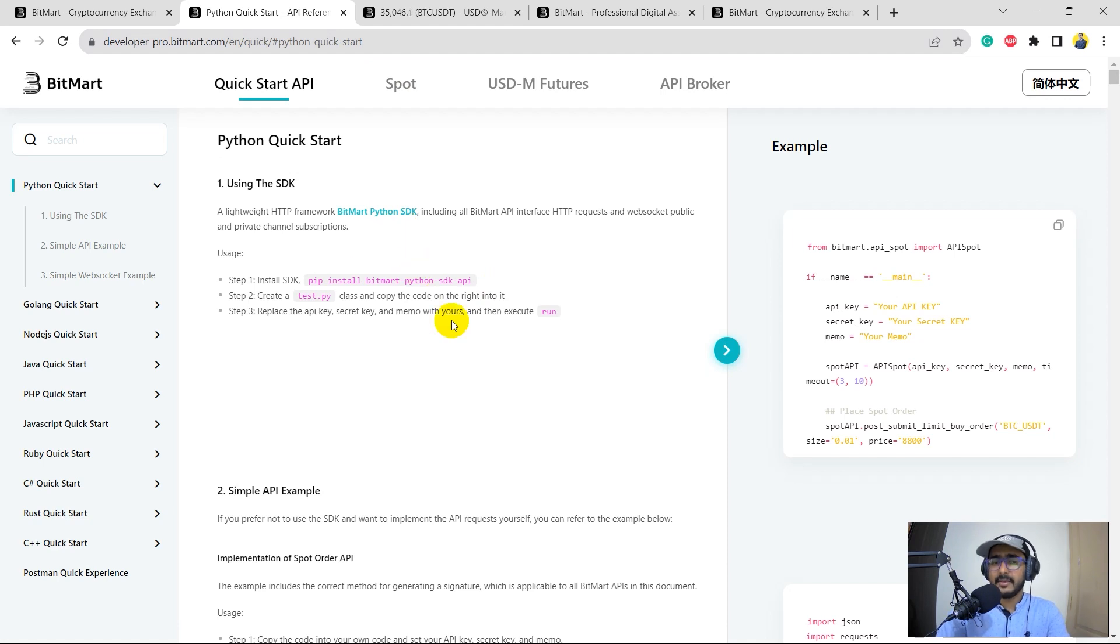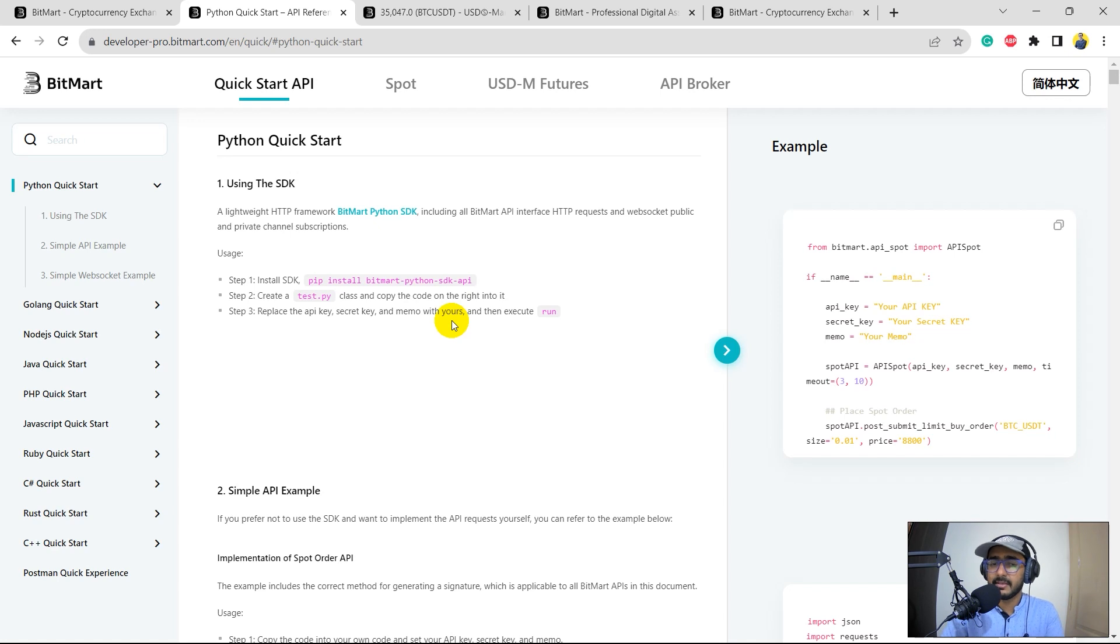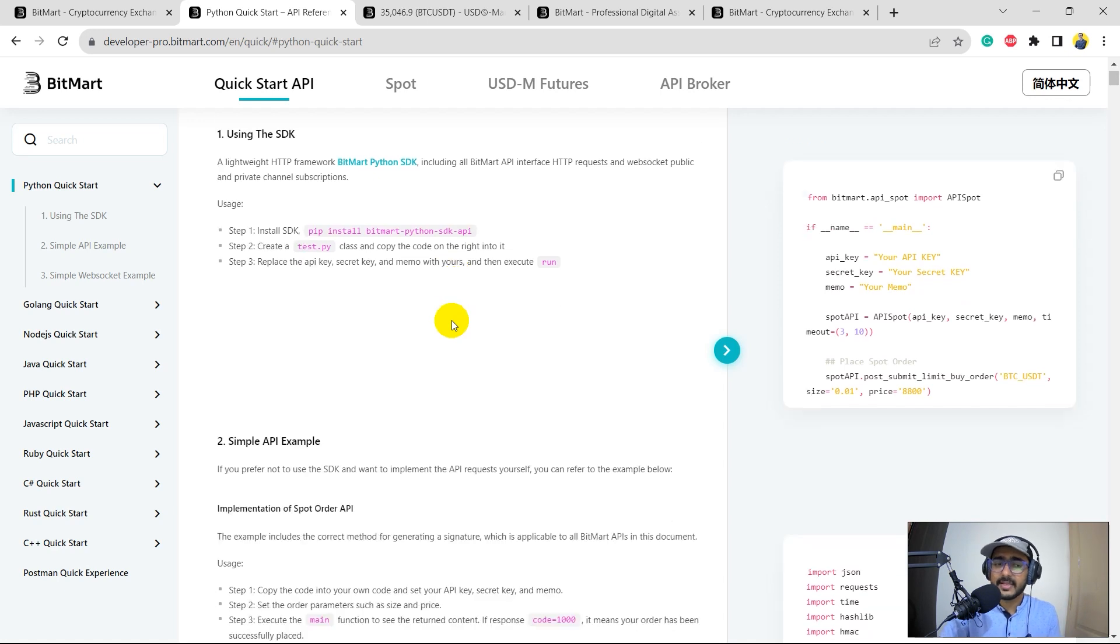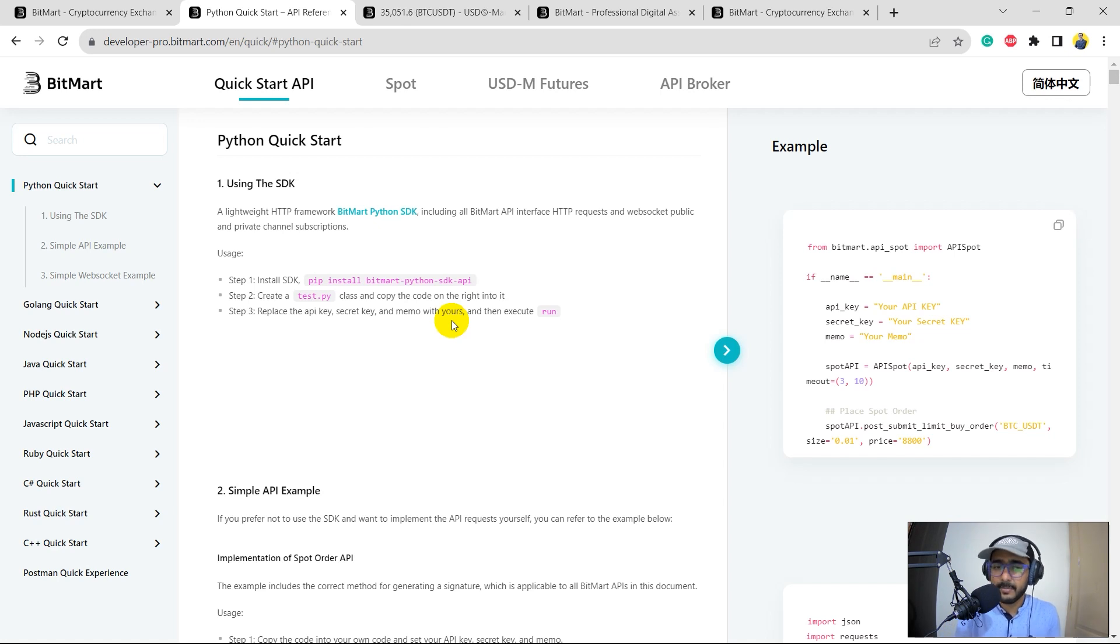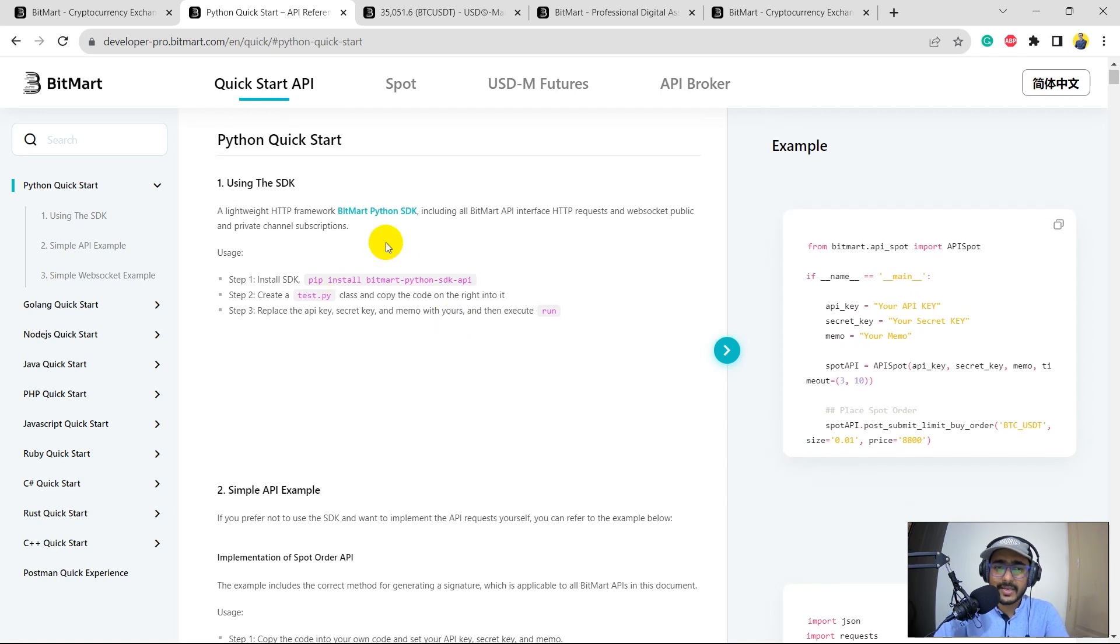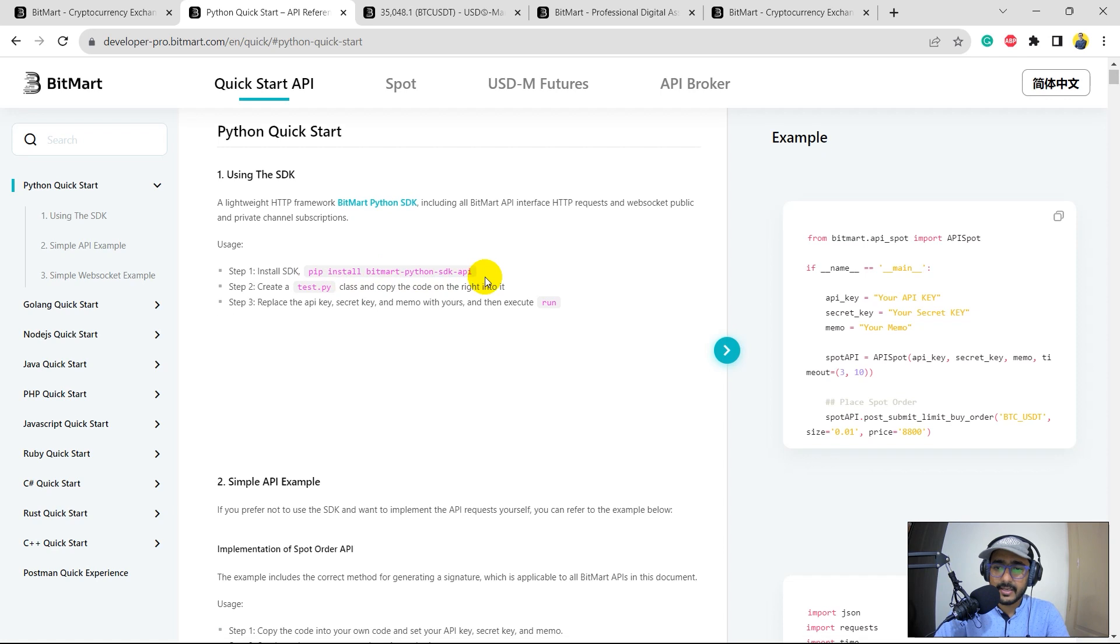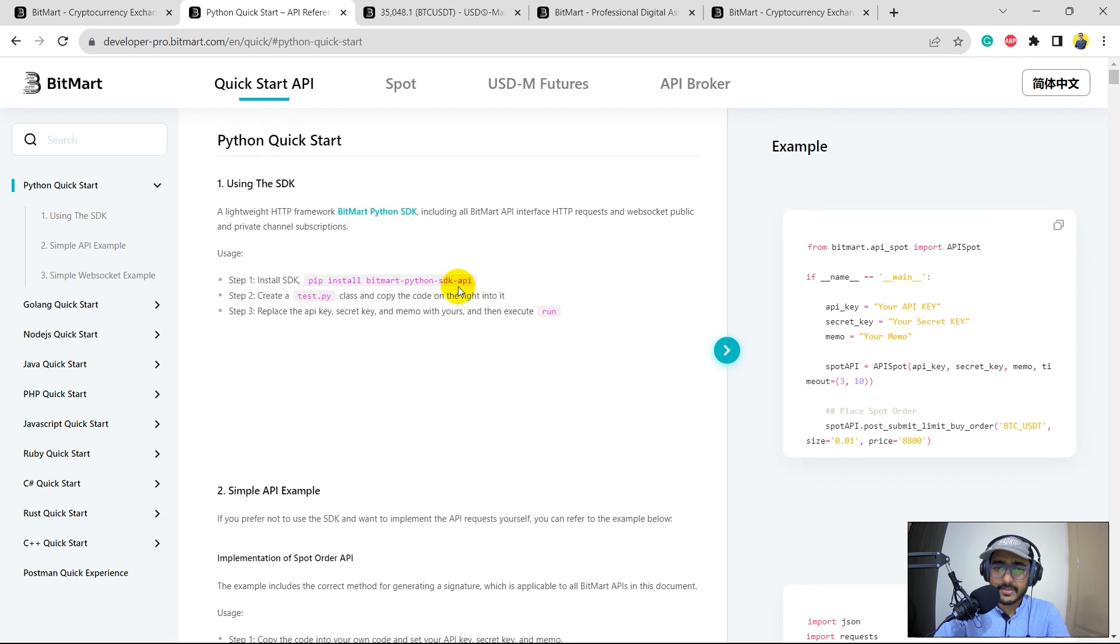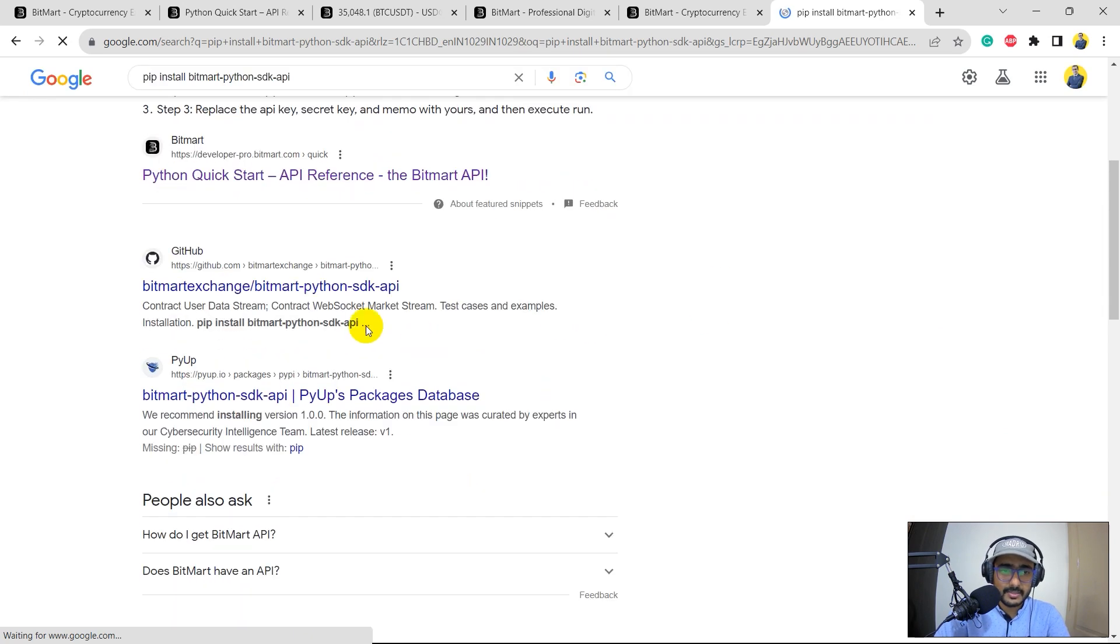But yeah, exploring the documentation while coding is something that I have kept for the second video. The third video will be the trading bot, which is basically extraction of the data and then making a trading strategy, sample trading strategy and then executing it on a paper trading simulator that we will be making in the third video. But in this video, I'll just go through this quickly. So they have SDK as well, which is basically the Python library, which can be installed using pip install BitMart and so on. If I just copy this and search it in Google, it will open the GitHub link.